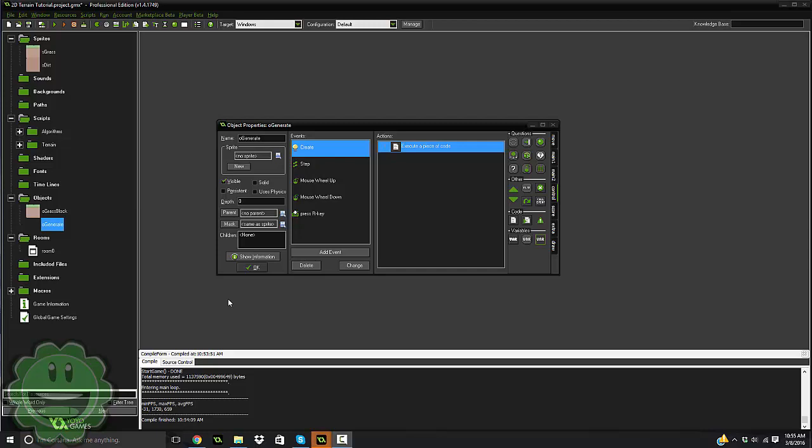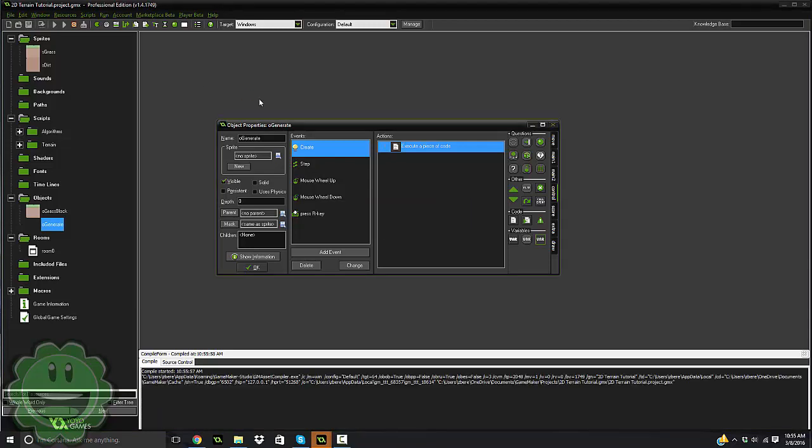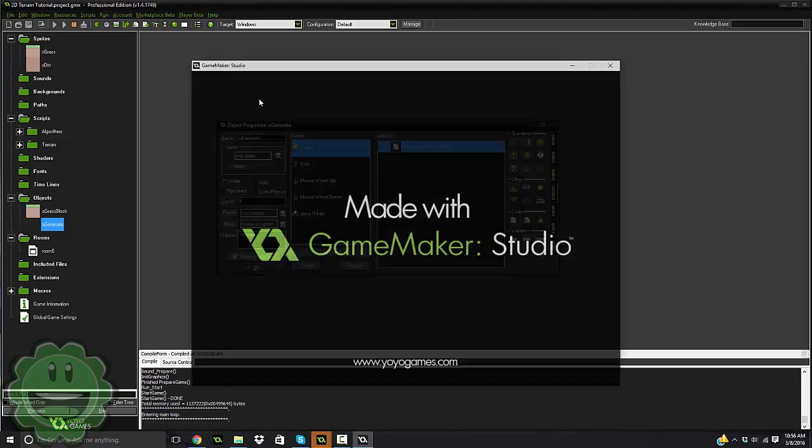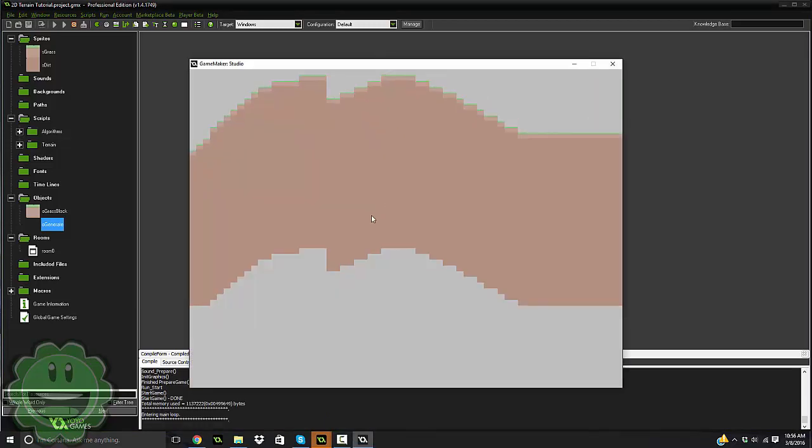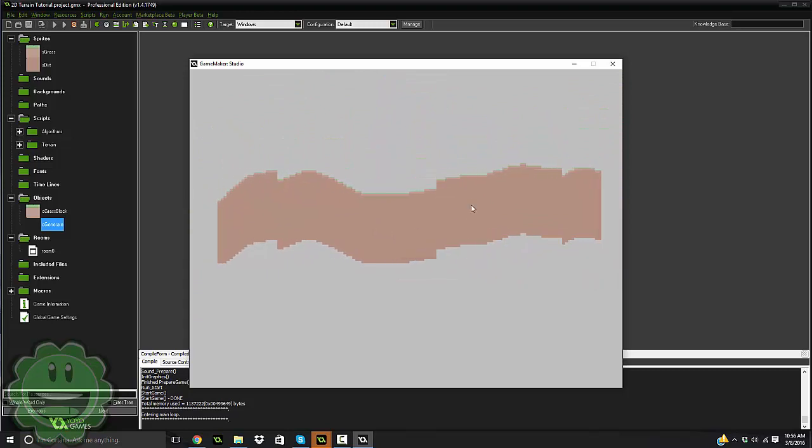What is up my programming stallions? It's Real Touching Mel here, back with another video for you guys. And today I have a really cool engine, or whatever you want to call it, that I have created for you guys. Basically it's like a Minecraft Terraria type 2D generating system, right?